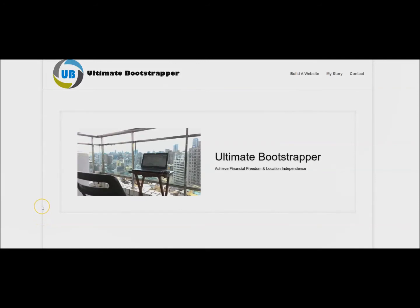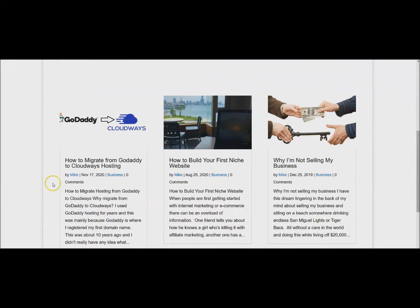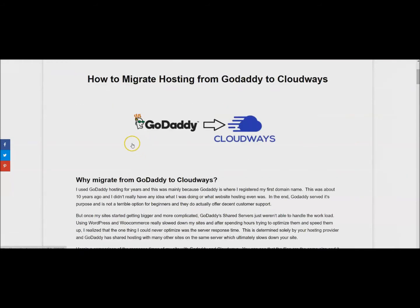What's up everybody, Mike here from Ultimate Bootstrapper. Today I'm going to show you how you can migrate your hosting from GoDaddy to Cloudways. This will actually work with whatever host you have - if you have Bluehost or HostGator, you can still easily migrate to Cloudways.